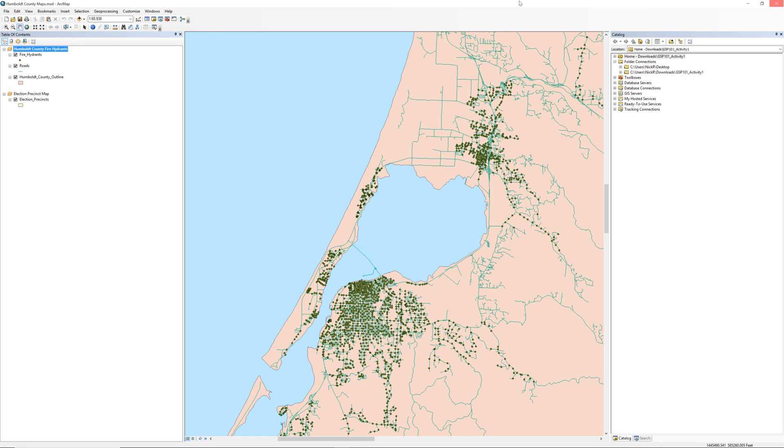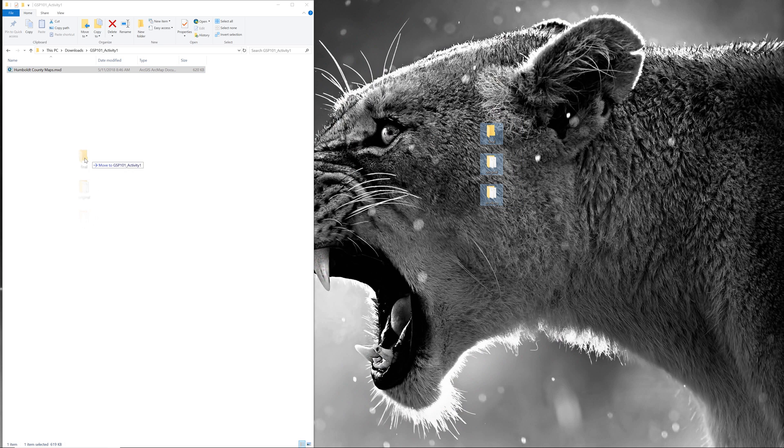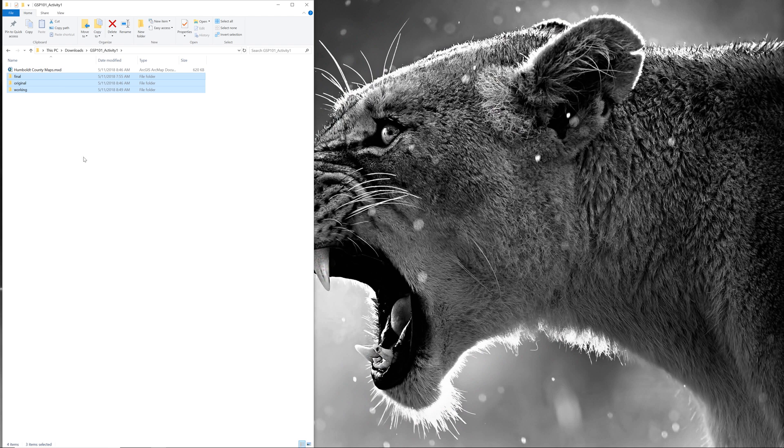Close your map document and do not save. If you do, ArcMap will expect to find the data on the desktop the next time you open it. Instead, return the original, working, and final folder to the project folder, GSP101 Activity 1.